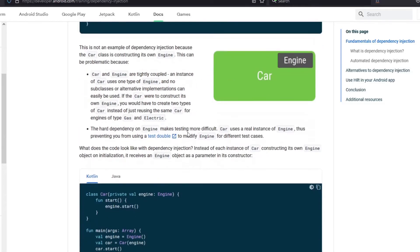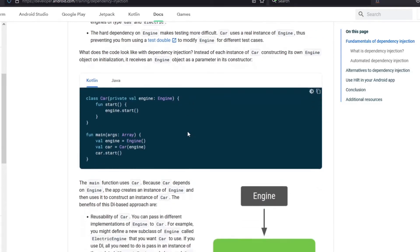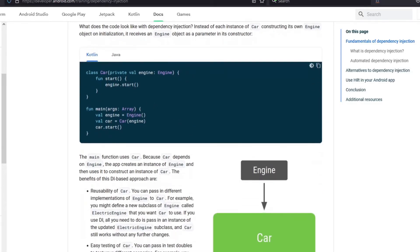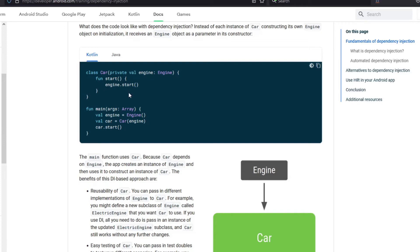So as you can see in this example, an instance of Engine is passed as a parameter to the constructor of Car, and then the class Car is using it. So when we run this code in the main function, we create an instance of Engine and then pass it as a parameter.